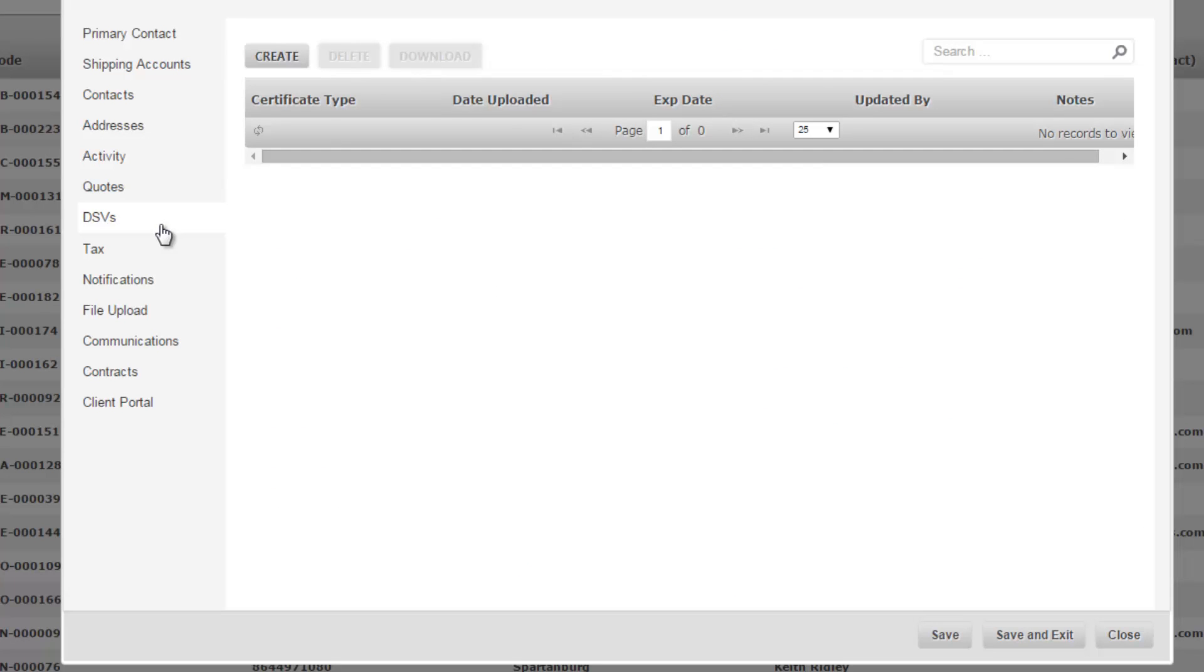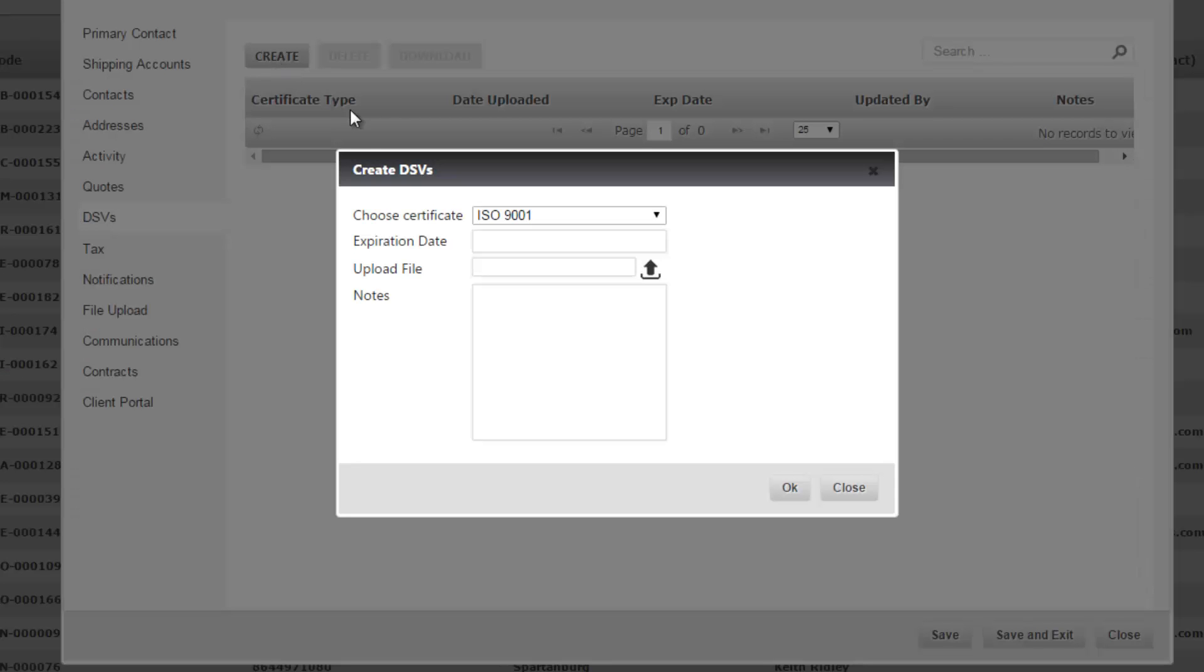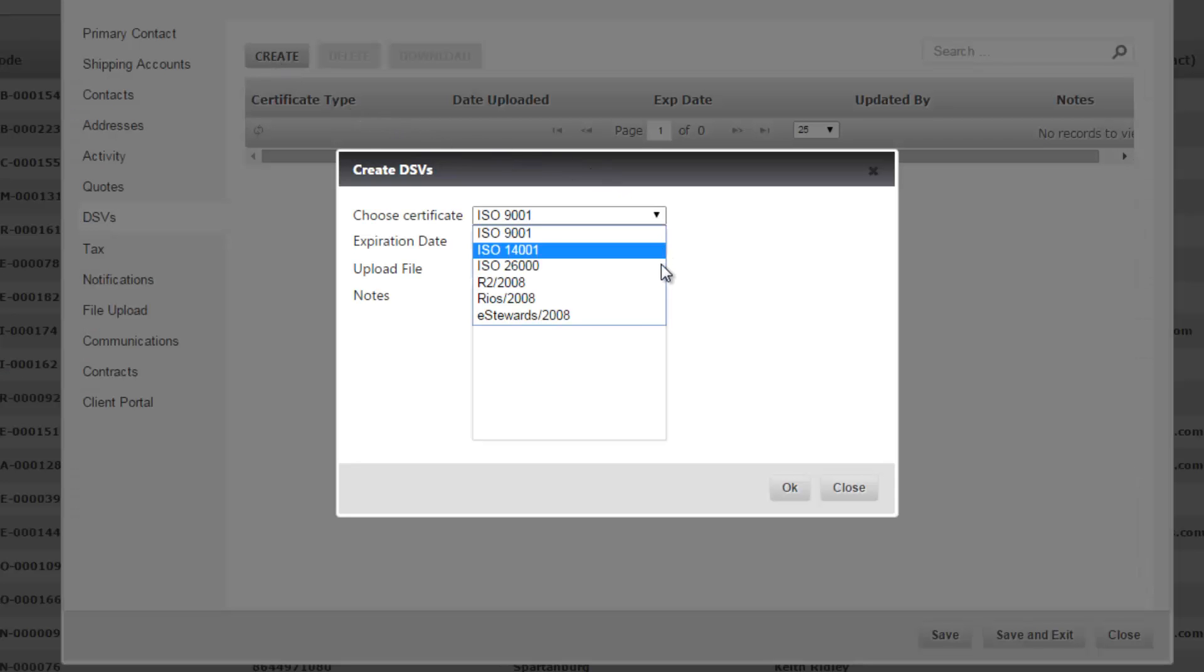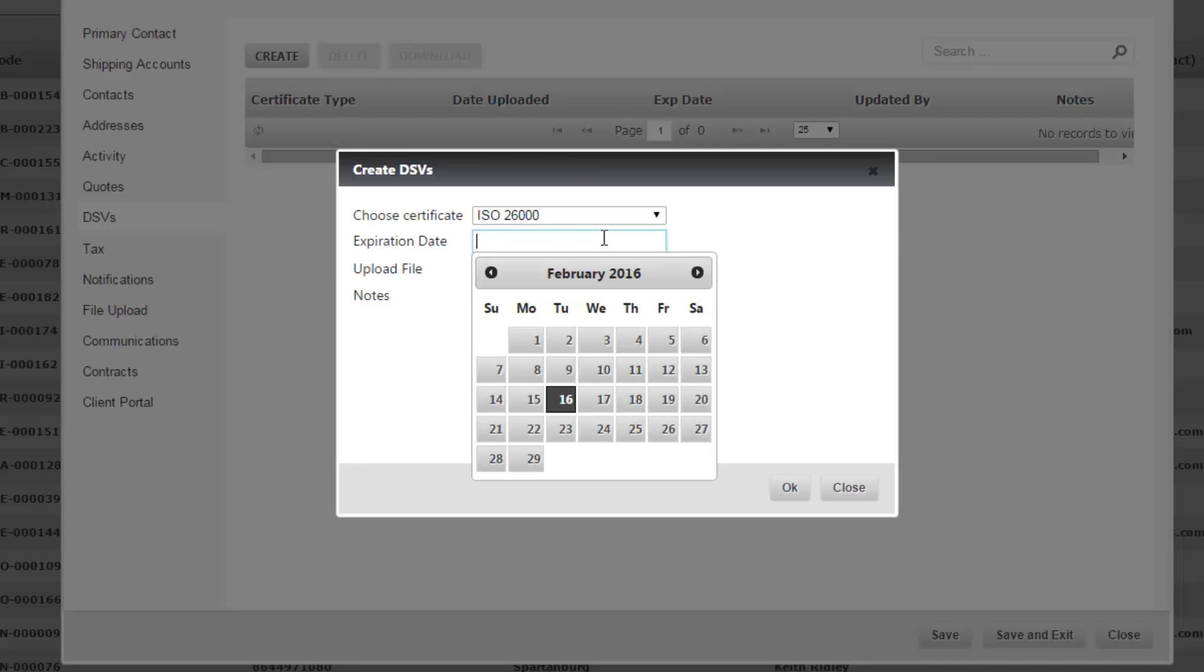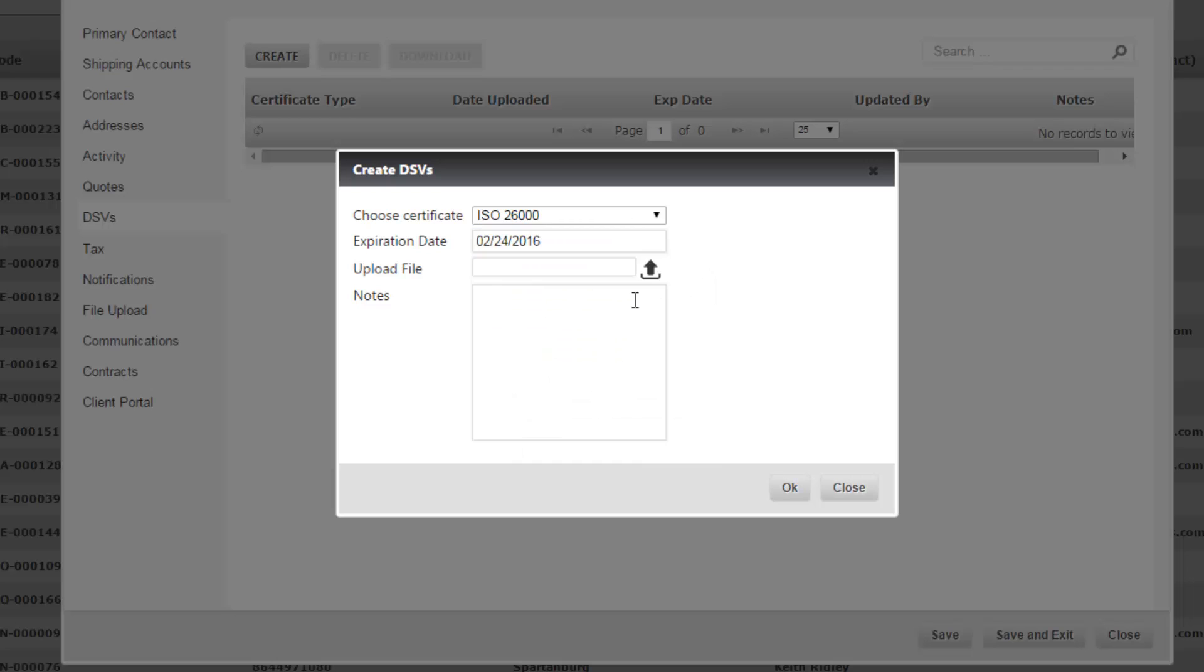DSV stands for downstream vendors, so if you're adding a vendor into the system you can store their paperwork like their certifications by clicking create, choosing a certification from the drop-down, choosing an expiration date, and then uploading a file. Once that's uploaded it's going to save that certification and store it with this customer or vendor in this case, and your team will be able to reference it going back to the DSV tab.